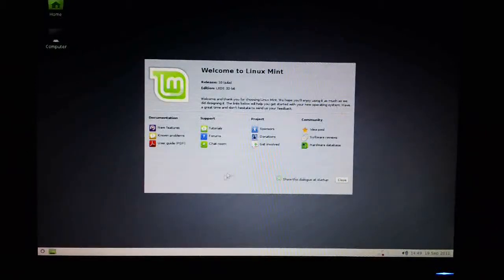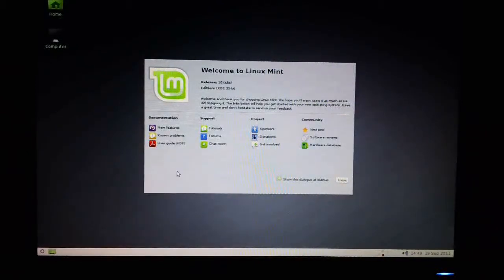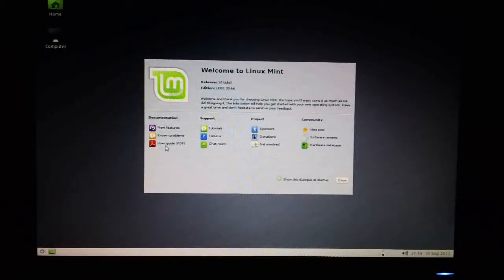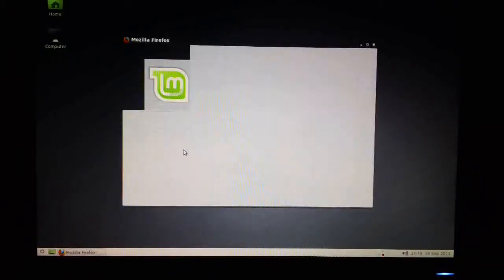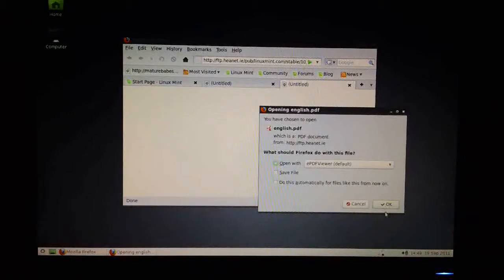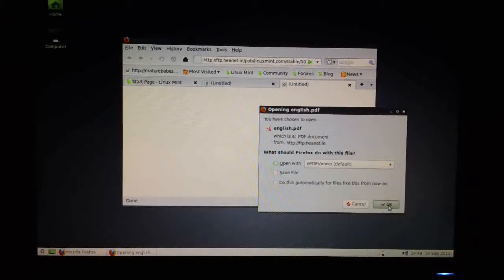It helpfully gives you various options to get to know the operating system. For example, you can click on this user guide, and you can just click OK.